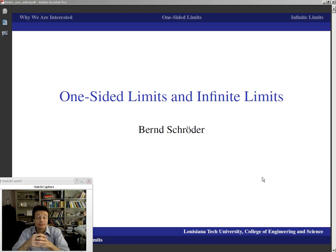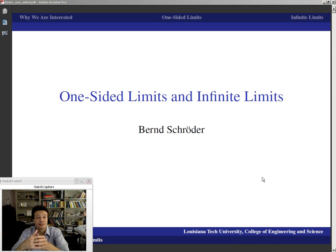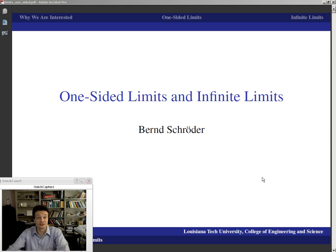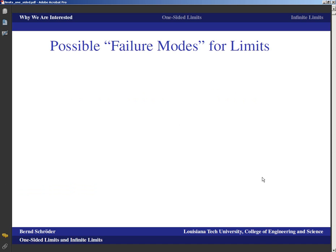After a first presentation on limits showed what goes right with limits and what limits are, we should also focus on what could possibly go wrong with limits and how that situation could be salvaged. We've seen one example in that first presentation where a limit did not exist, and this presentation will talk about what can potentially still be done when it doesn't exist. So we're going to talk about one-sided limits and infinite limits.